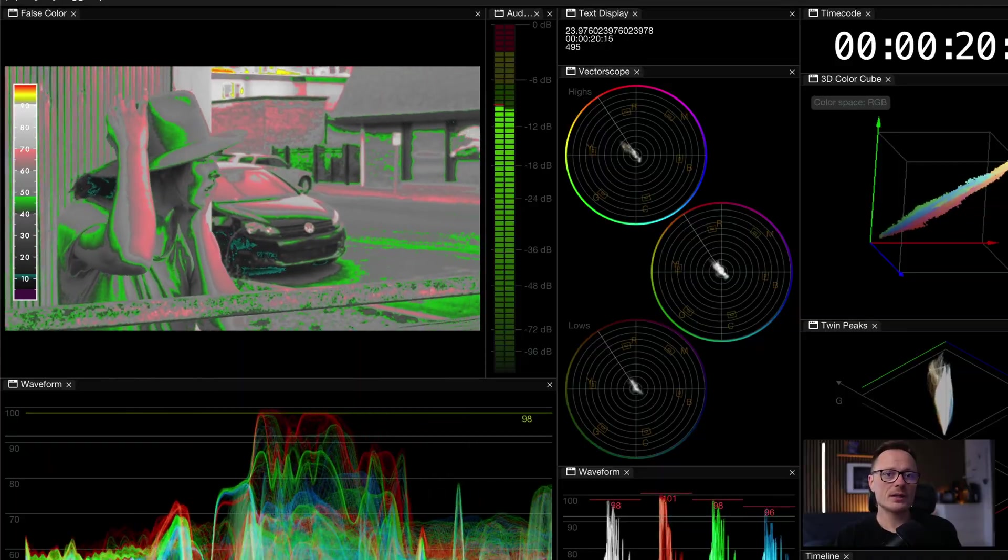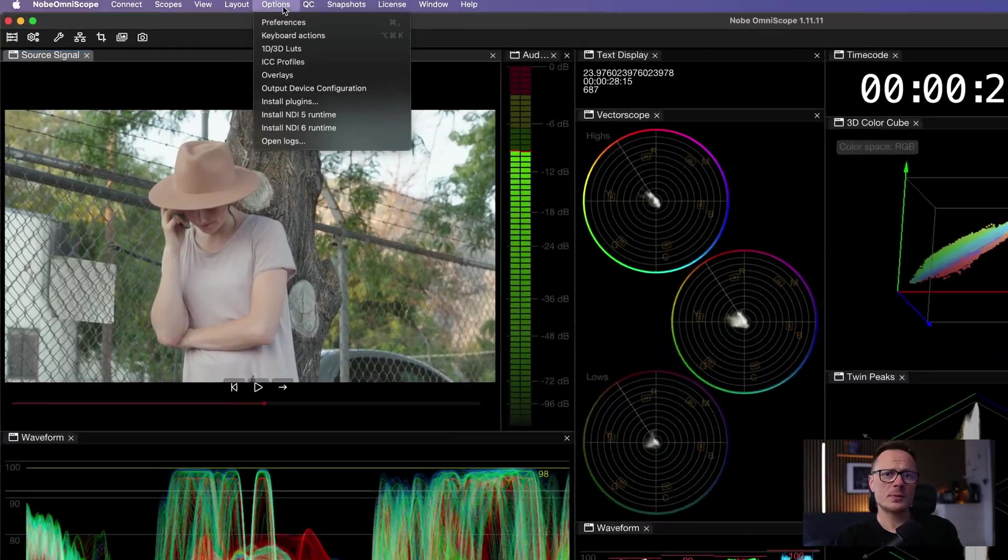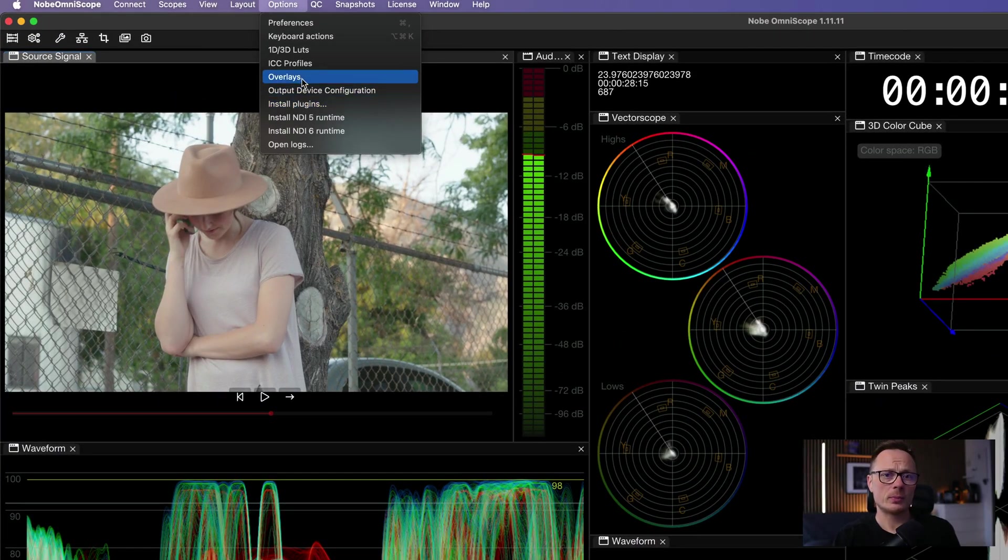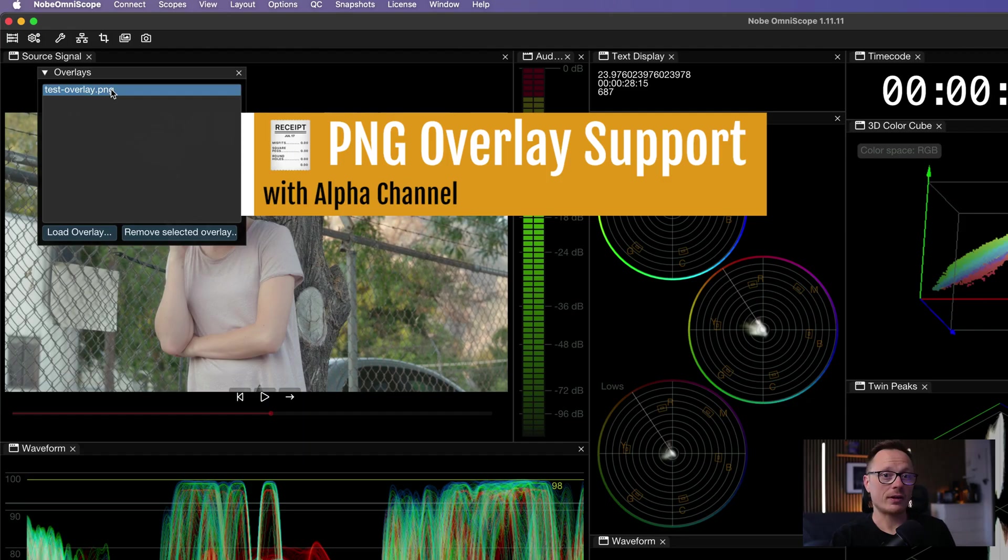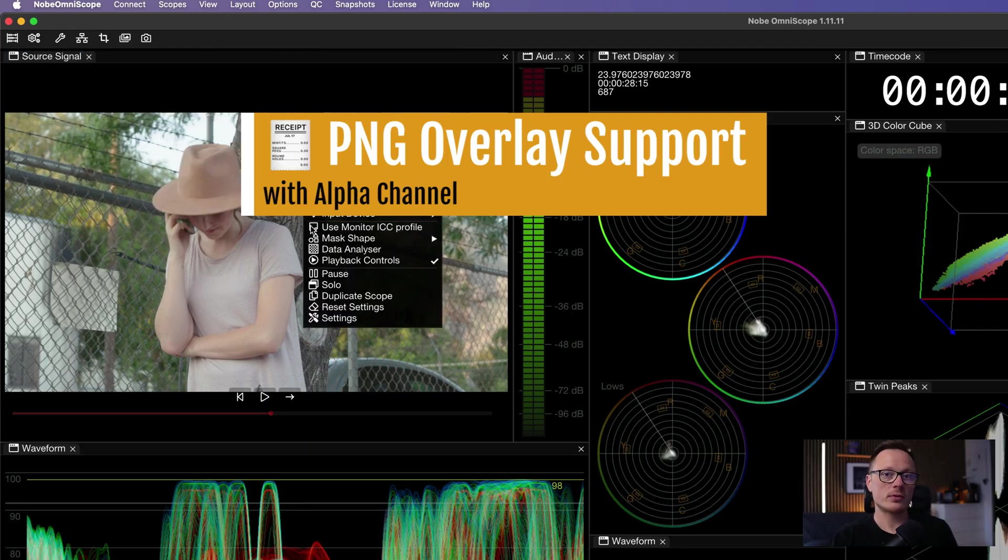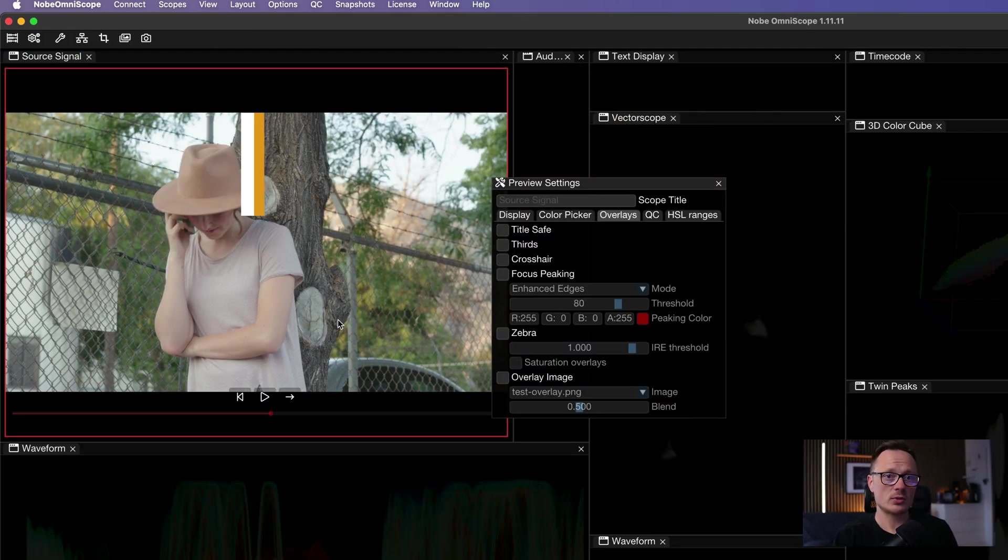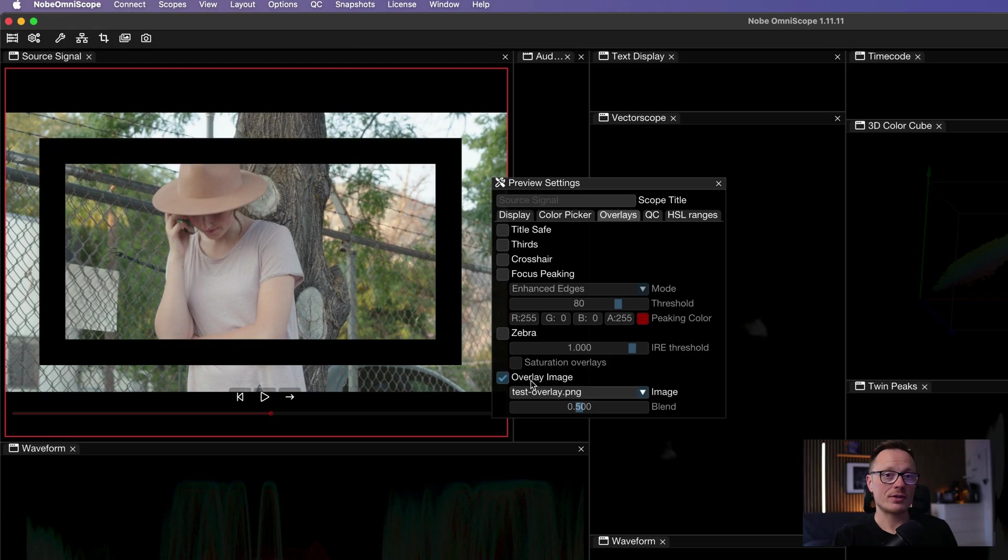Another workflow enhancement is support for PNG overlays with alpha. You can load transparent overlays for safe zones, frame guides, branding or broadcast graphics and they'll blend cleanly over your signal.